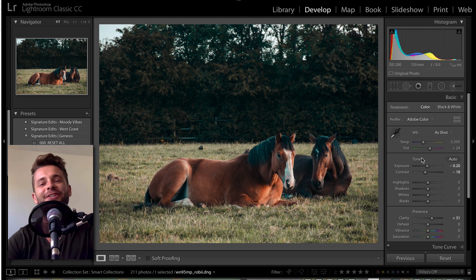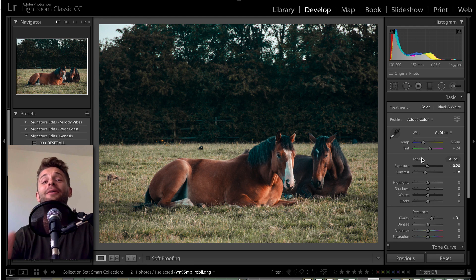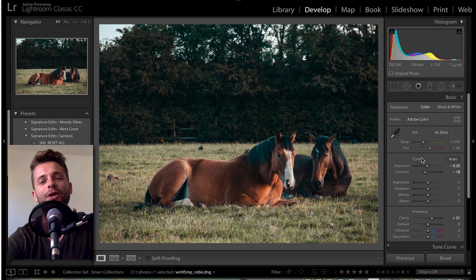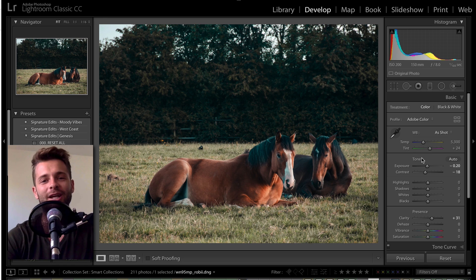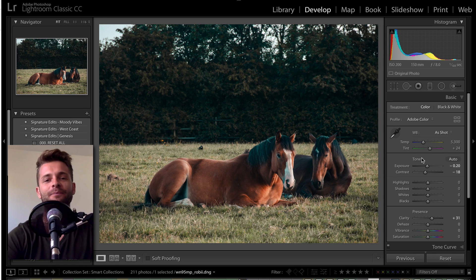Hey guys, Ryan here at Signature Edits, and I want to share a really quick trick that is going to save you a ton of time when you're working with adjustment layers inside of Lightroom. Ready? Let's do it!